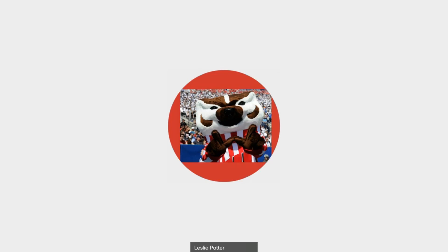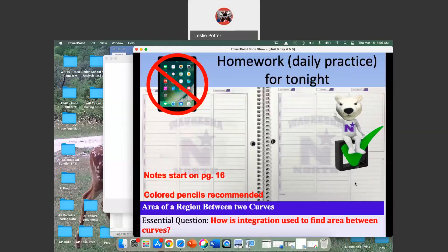It's for unit 8, day 5, and they start on page 16 of the packets. I'm recommending colored pencils — it's just easier when we color code things when we're dealing with area. It helps make things pop. So we're still talking about the area of regions between two curves, and the essential question: how is integration used to find the area between two curves?